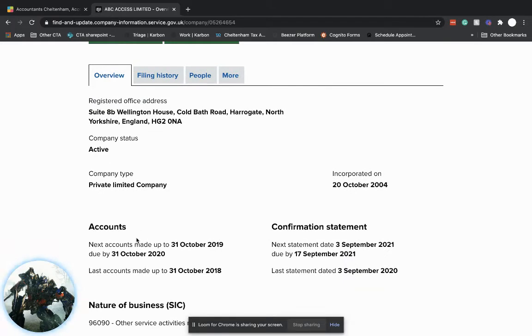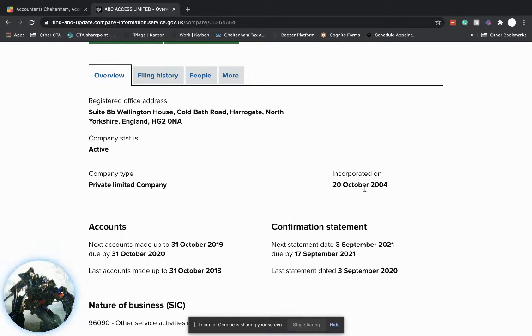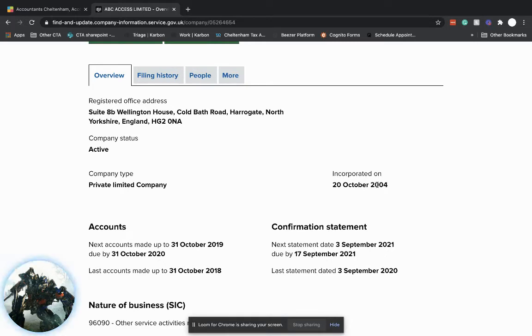So when you first set up a company, it's normally a year later. So this particular company, you can see they've never changed their dates because whatever date month you set up your limited company, it's usually the same month a year later is your first company year end. So their first company year end would have been 31st of October 2005, going back a few years, and they've obviously kept October. So it's October every single year.